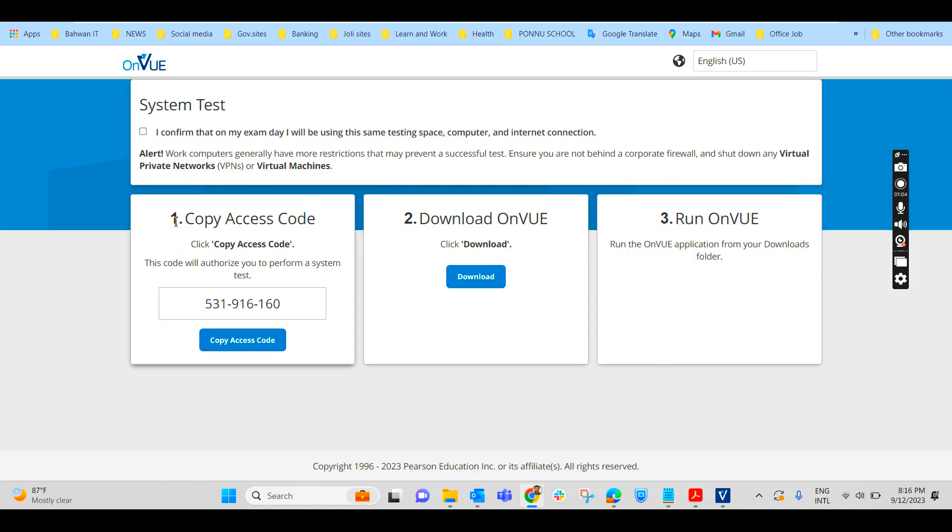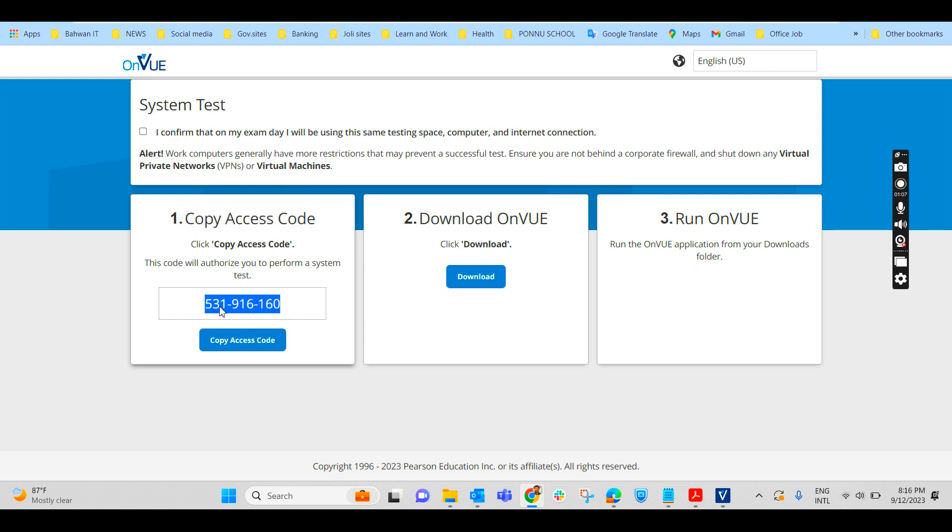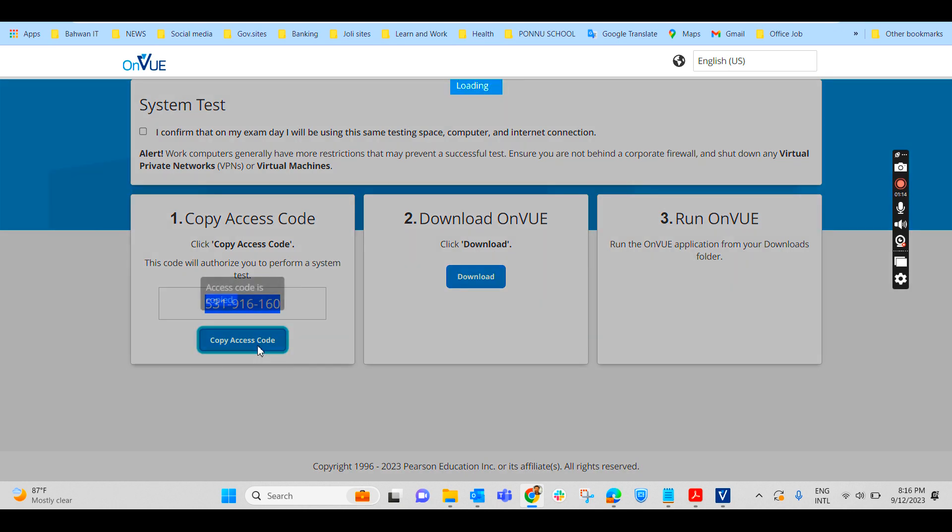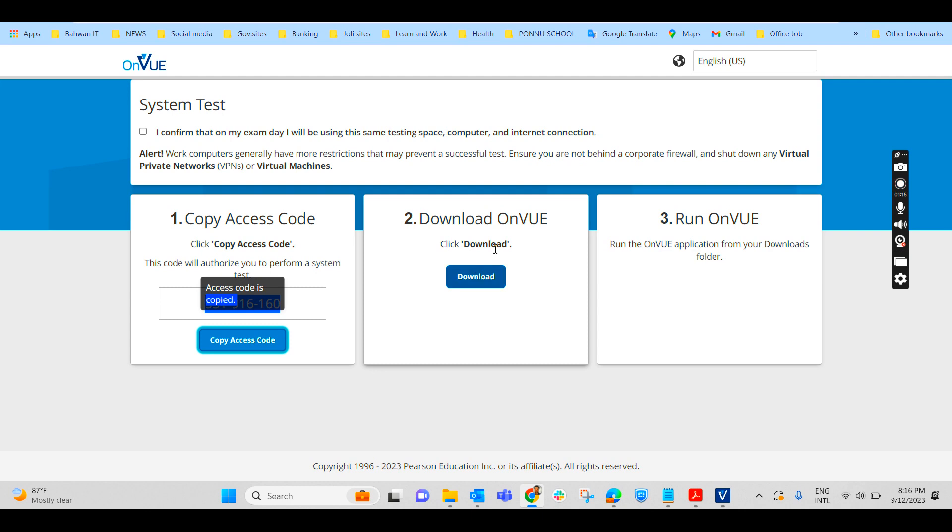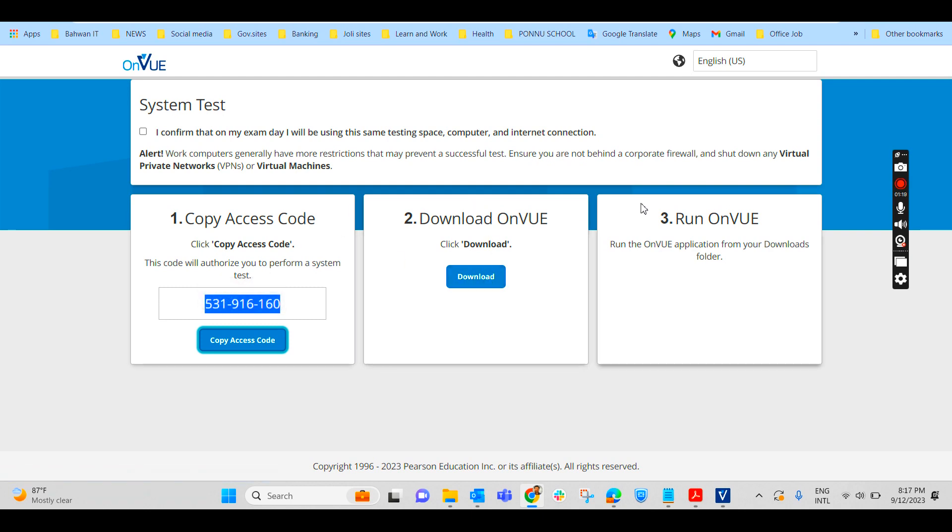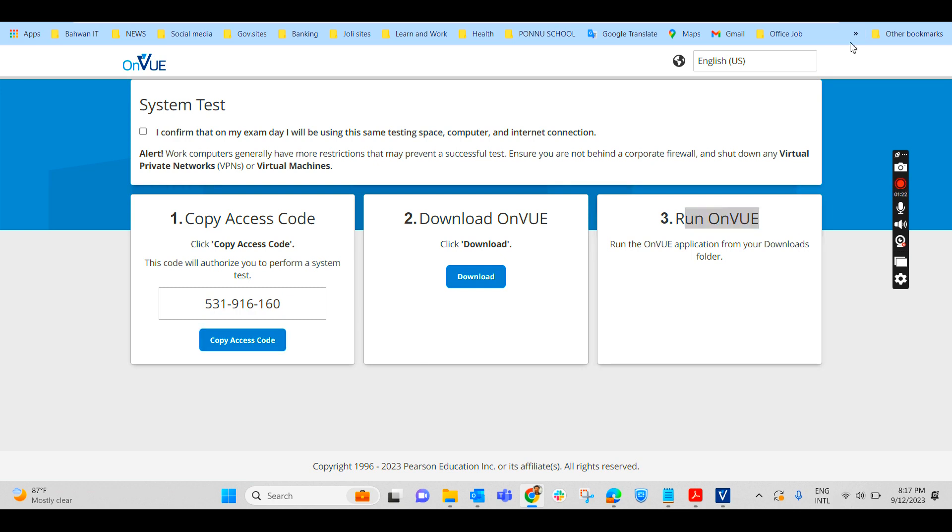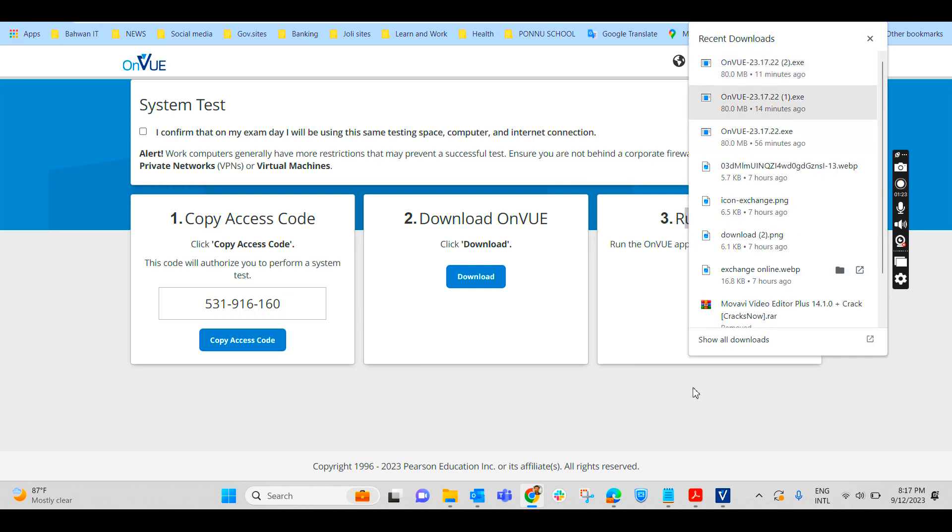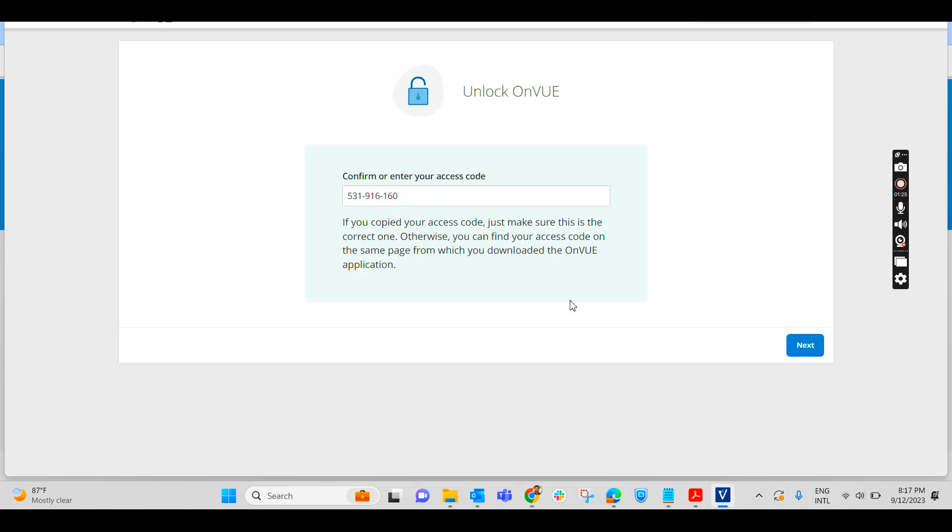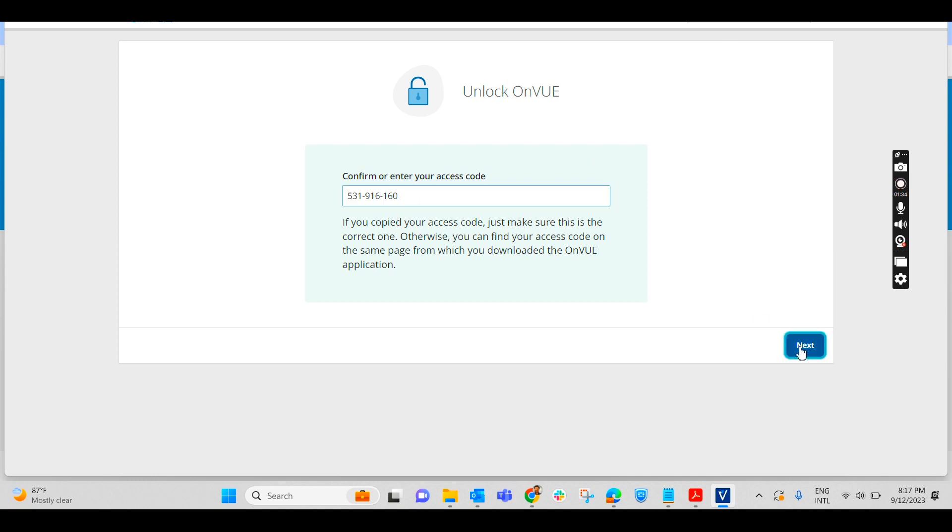First thing first, we will check your system. I'm clicking on test your system. That will land on this page where first you have to get the access code. This is the access code for the exam and it is a unique access code for the entire exam. Copy the access code, download the Pearson VUE application and run it. I have already downloaded it. Right-click and run it.